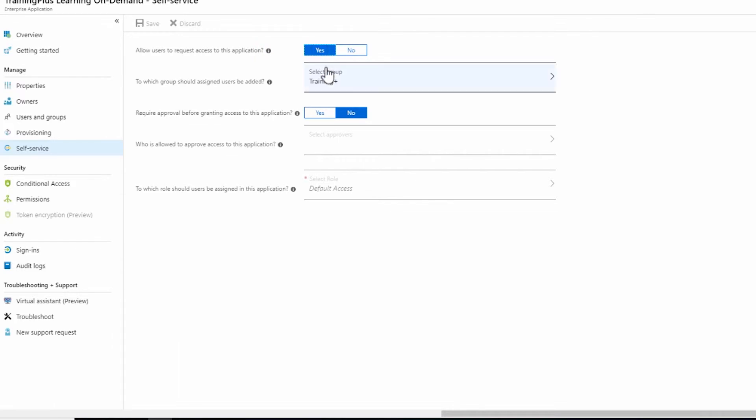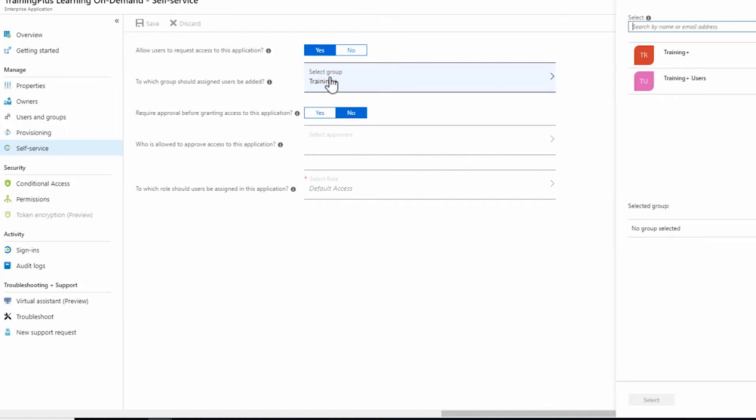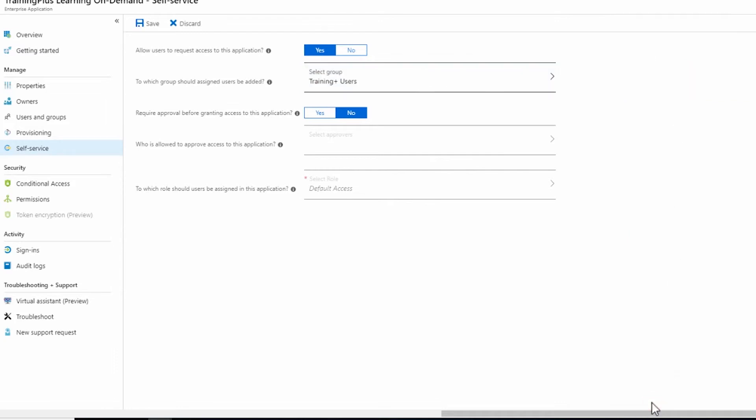Then, next to the option to which group should assigned users be added, click Select Group. Find the group you created earlier, highlight it and click Select.